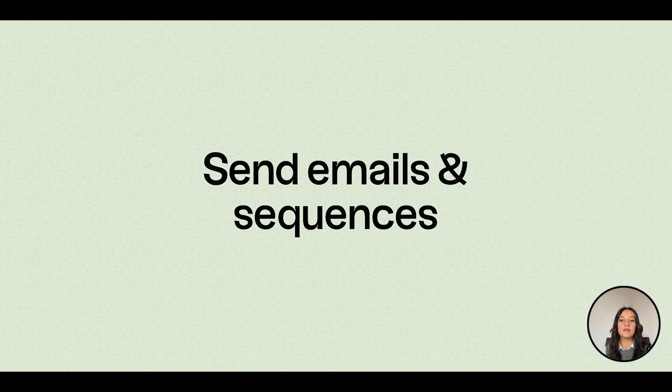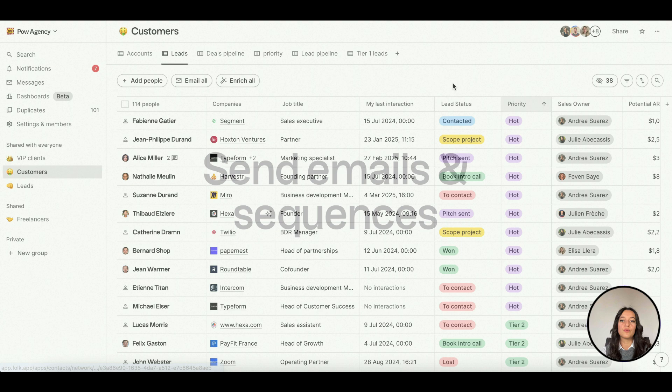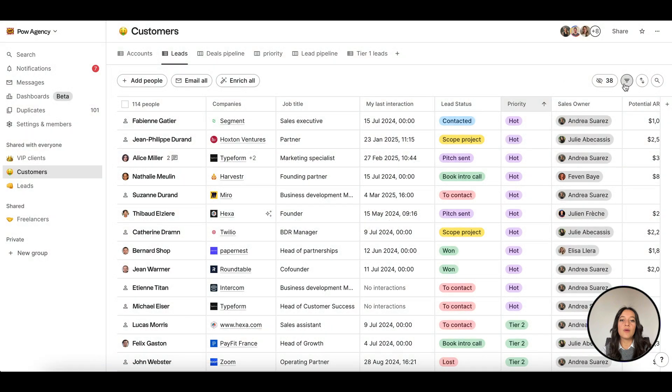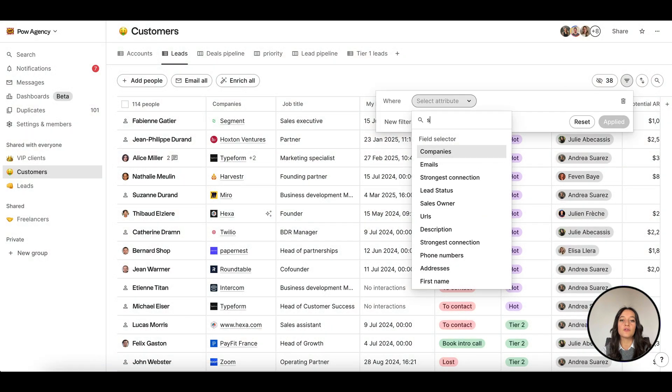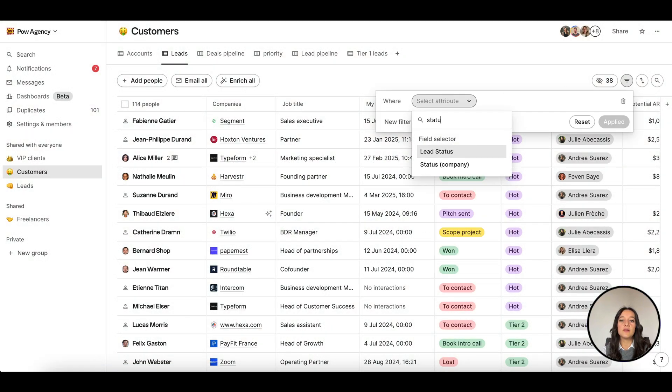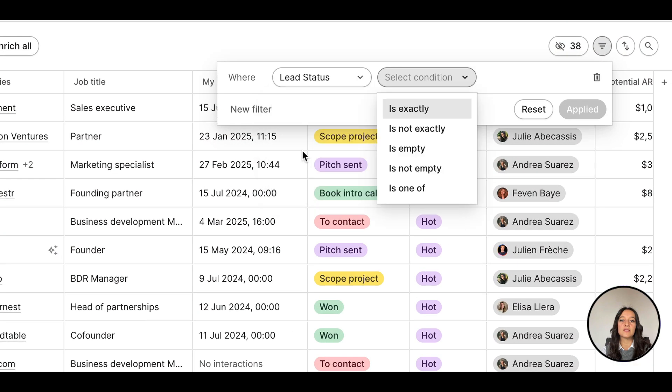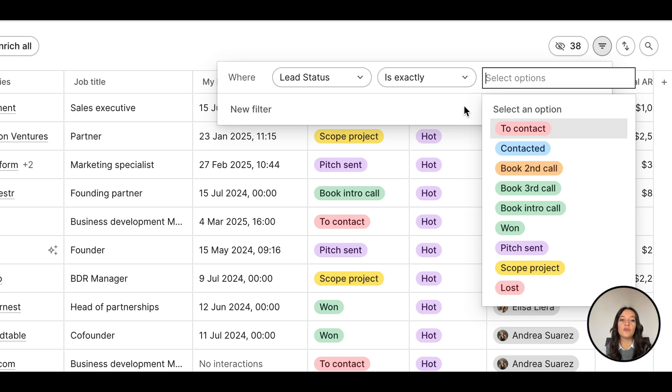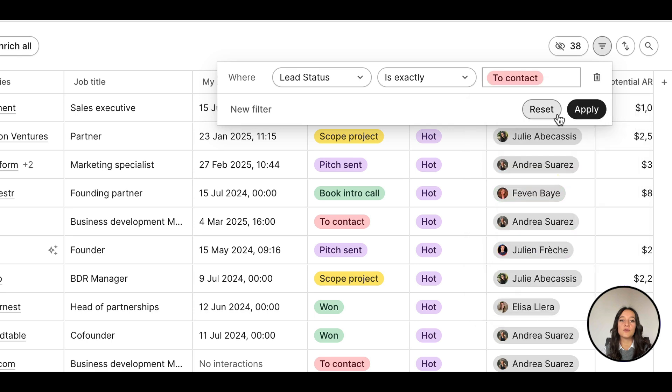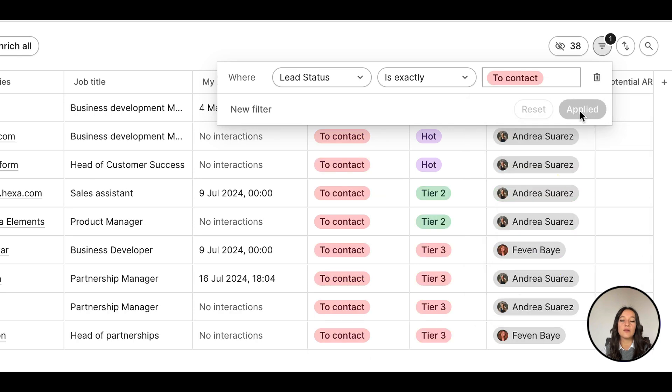To start sending emails, first go to the relevant group. Select the relevant contacts by applying filters to create a curated list, like a filter on status to contact.